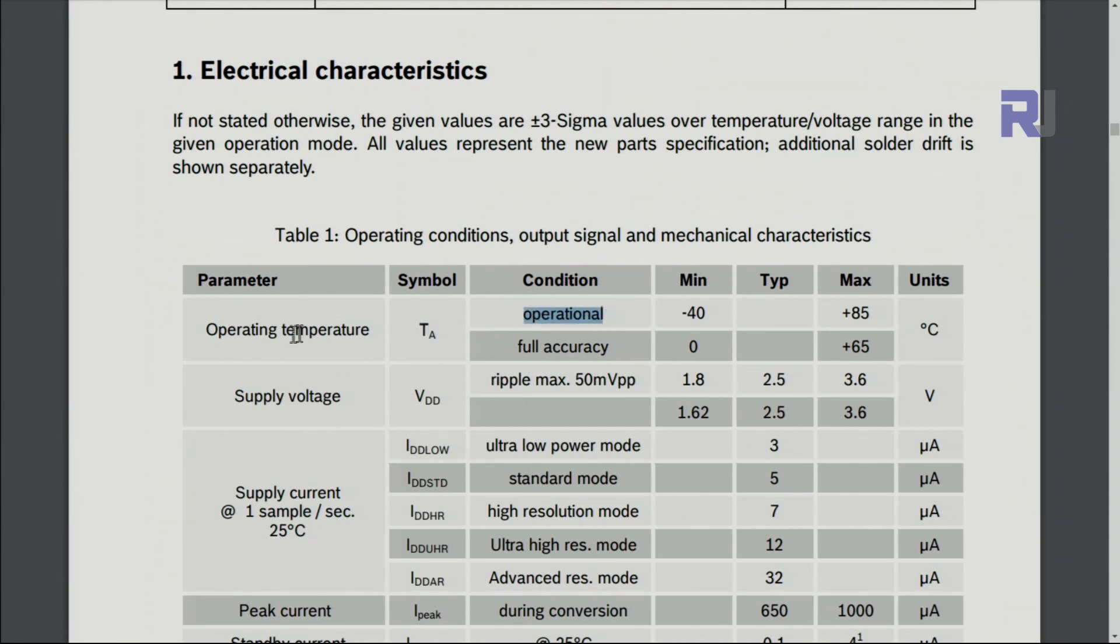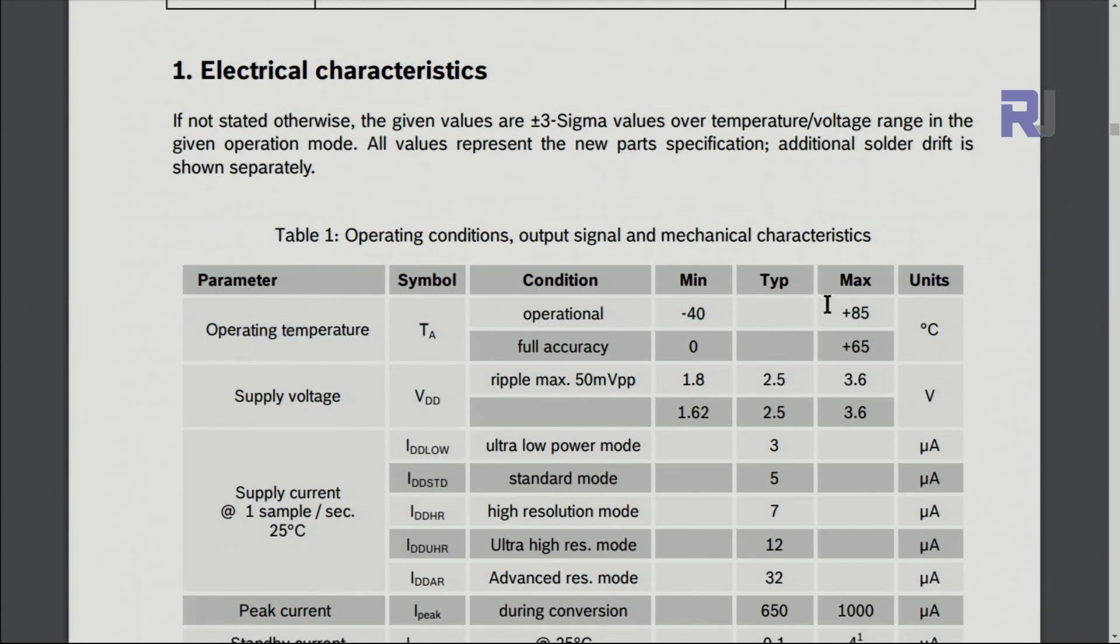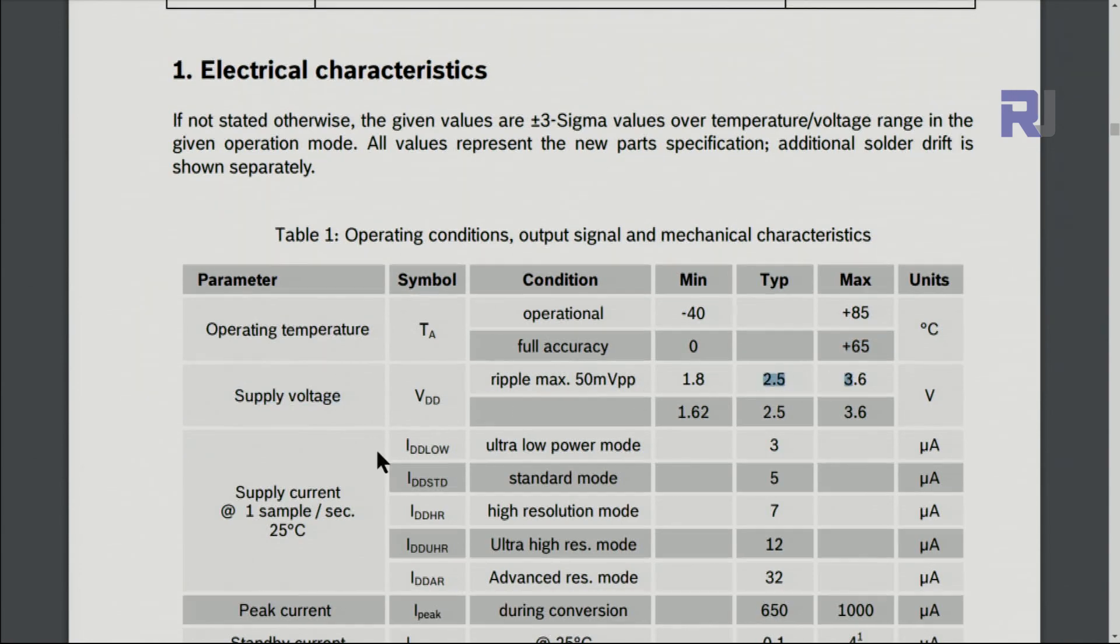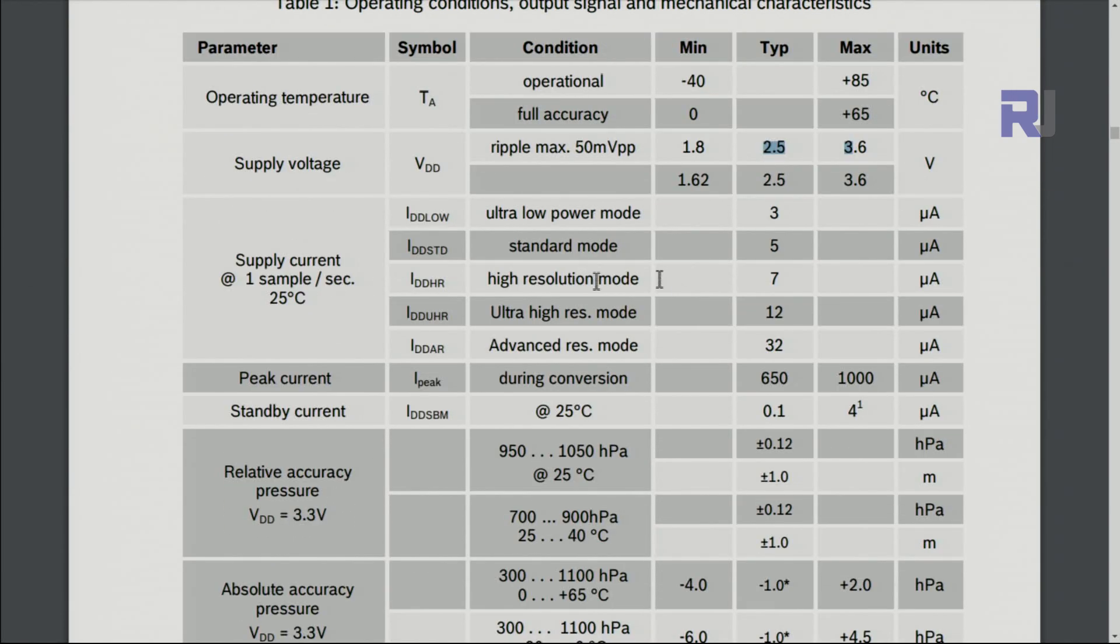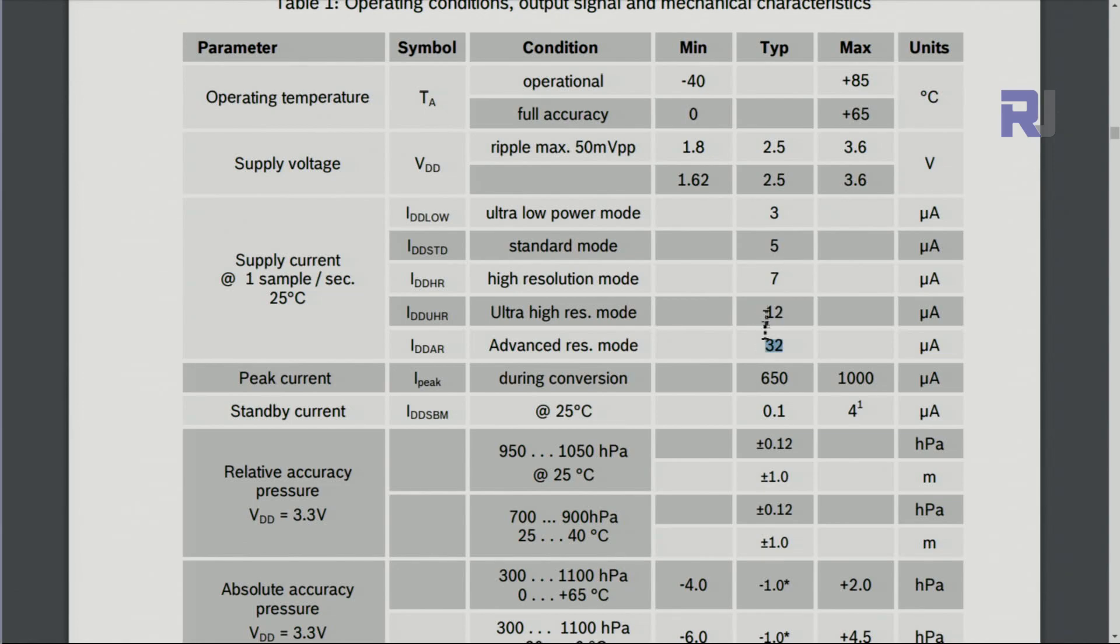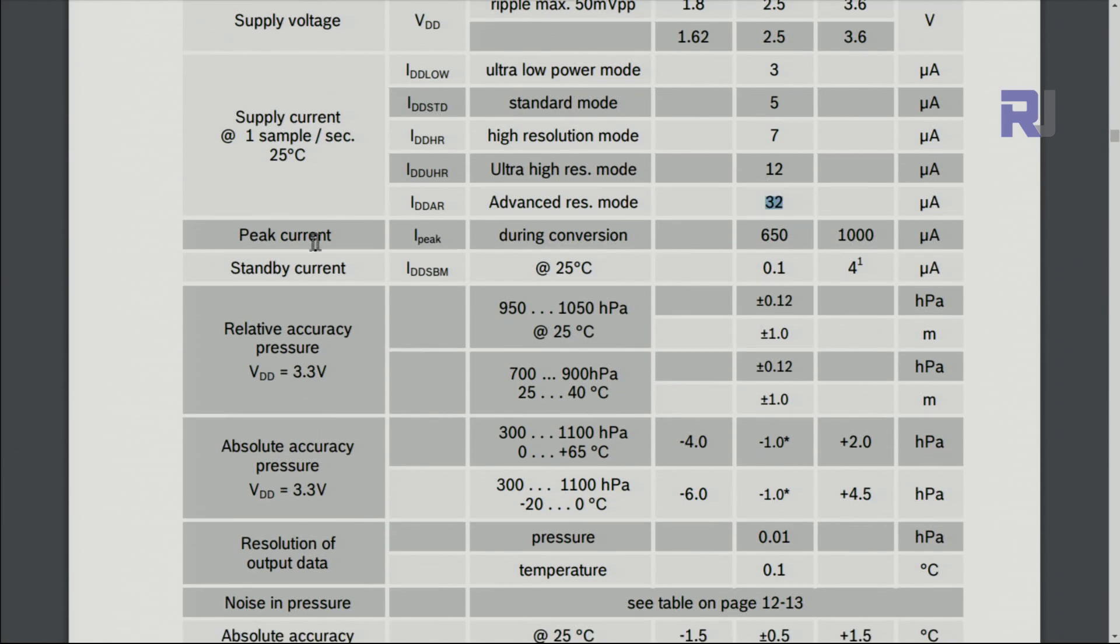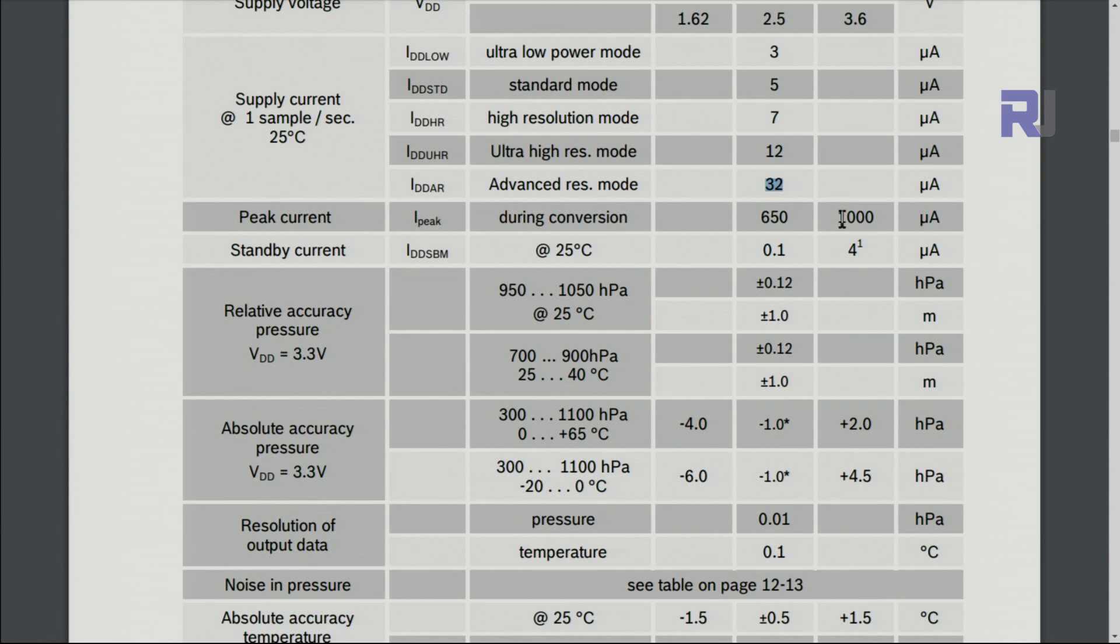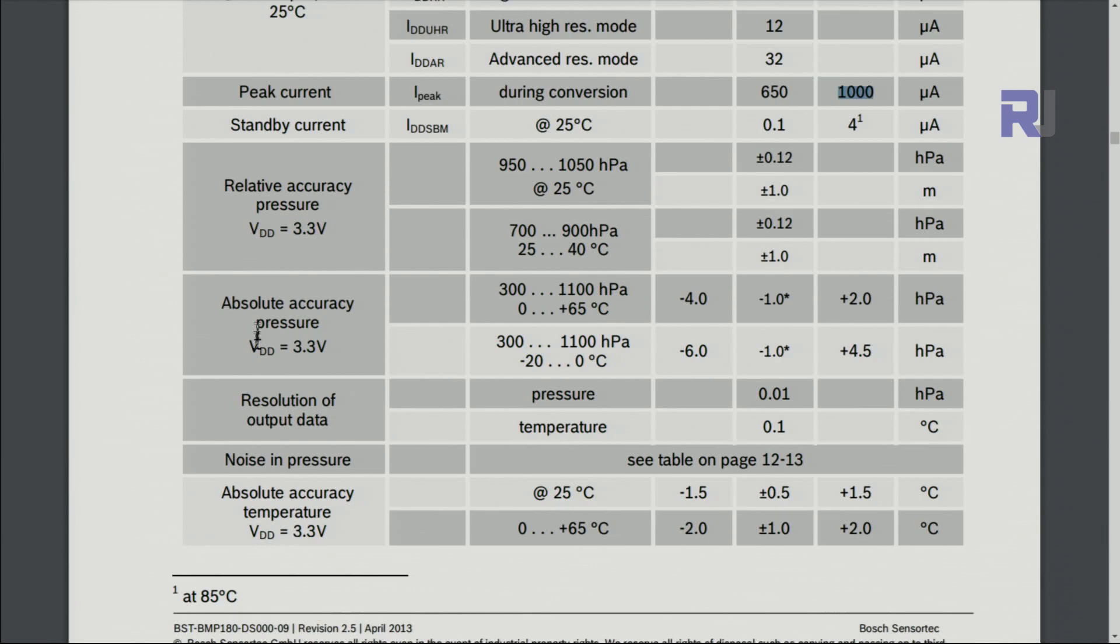Here are some characteristics: the operating temperature is between these values, so if you keep it out of this range it will not function properly. But full accuracy is between 0 to 65 degrees Celsius. Supply voltage is these values, supply current is 3 to 5 under different conditions, up to 32 microampere which is very minimal, so this is very low.